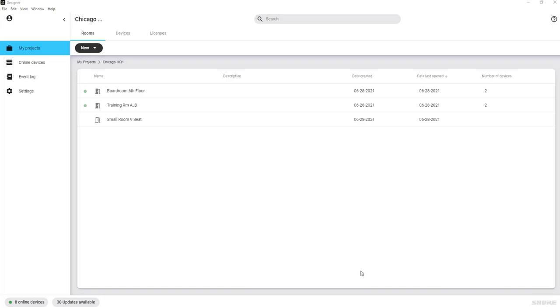Many Shure devices have presets that can be recalled from a third-party control system. There are two ways to set up presets on Shure devices using Shure Designer software. The first is at the room level, and the second is at the device level, to have more flexibility.